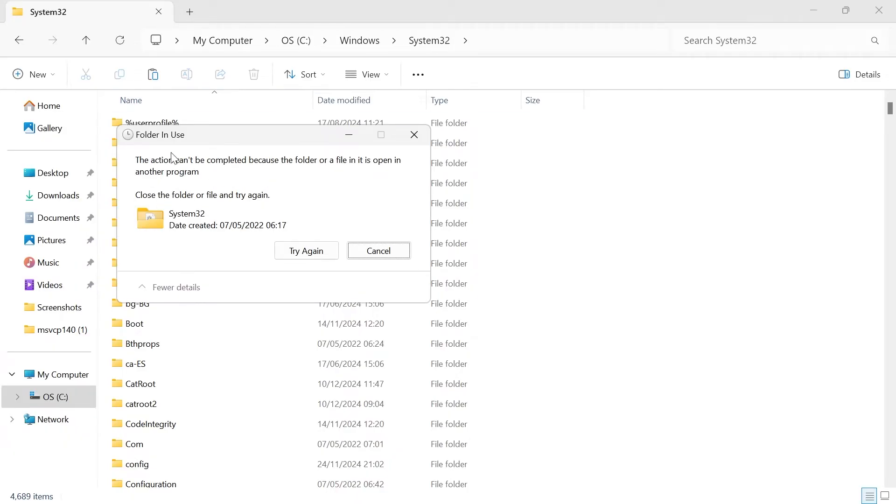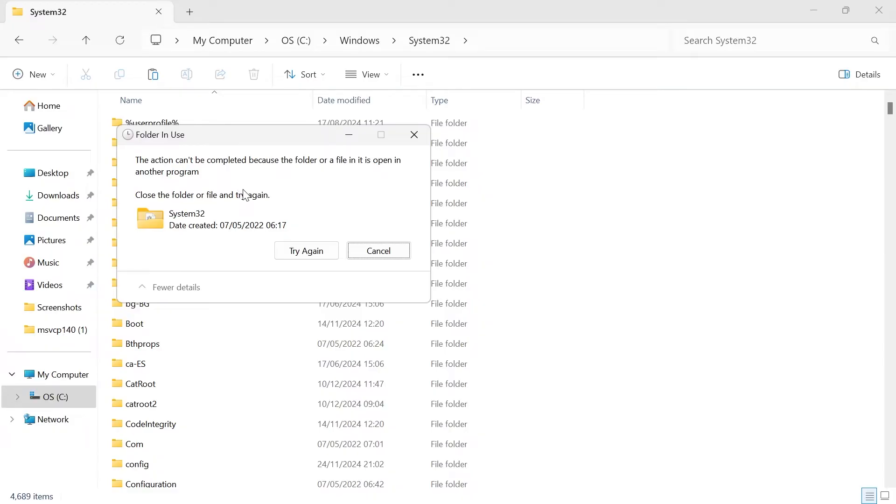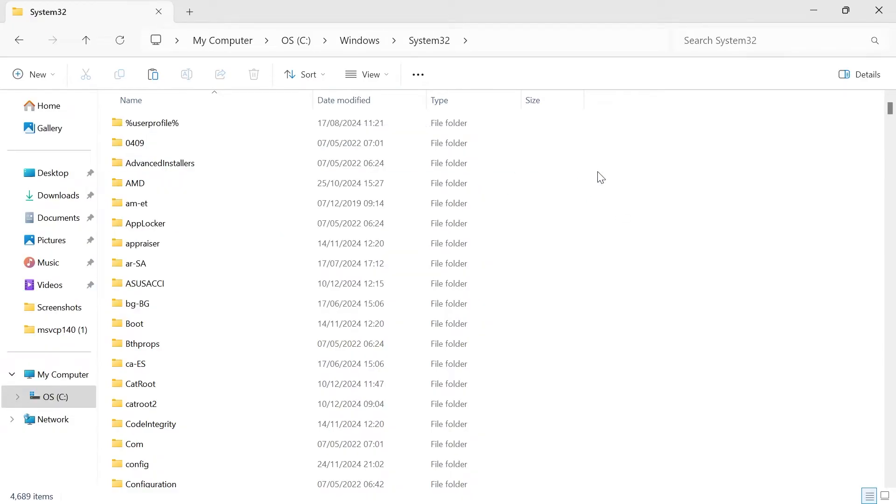If you get this message pop up saying that the folder is already in use, you may need to restart your computer. Make sure not to open up any applications, and then you can try coming back to here and copying the file over. Once you've pasted your file in this system 32 folder, if you're using a 32-bit version computer, then that's all the steps you need to do. That should have now solved your error message.